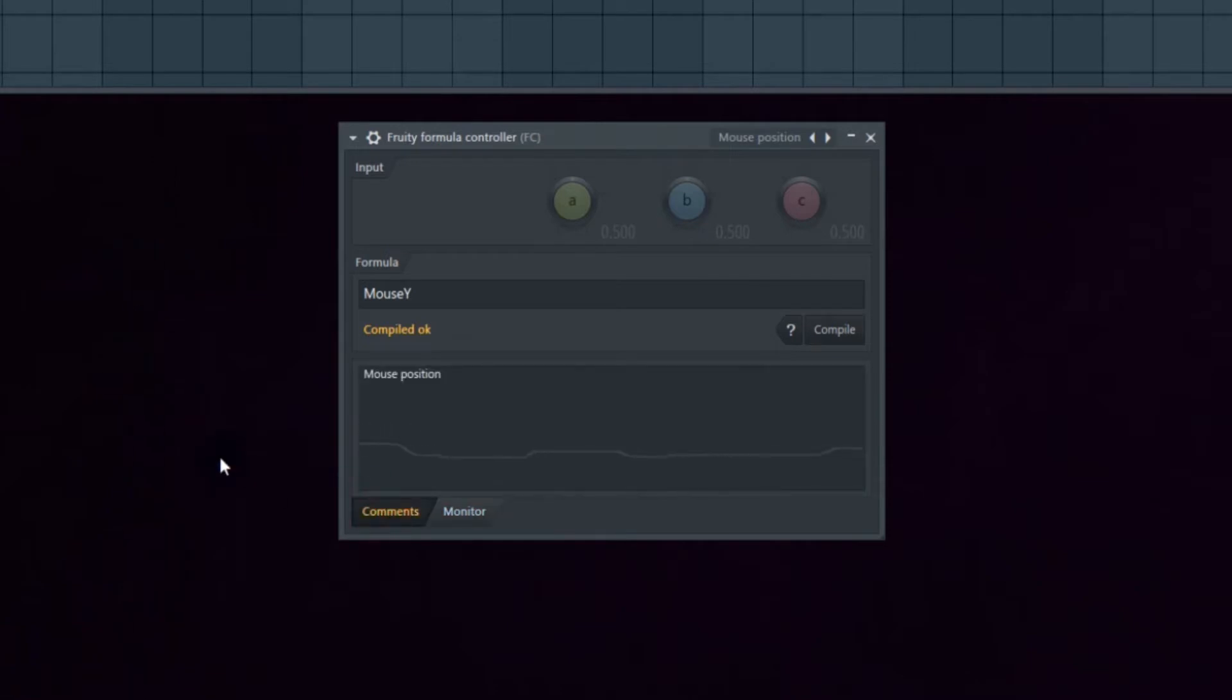I had somebody ask me the other day, how do I take that data and record it? We have to figure this out.